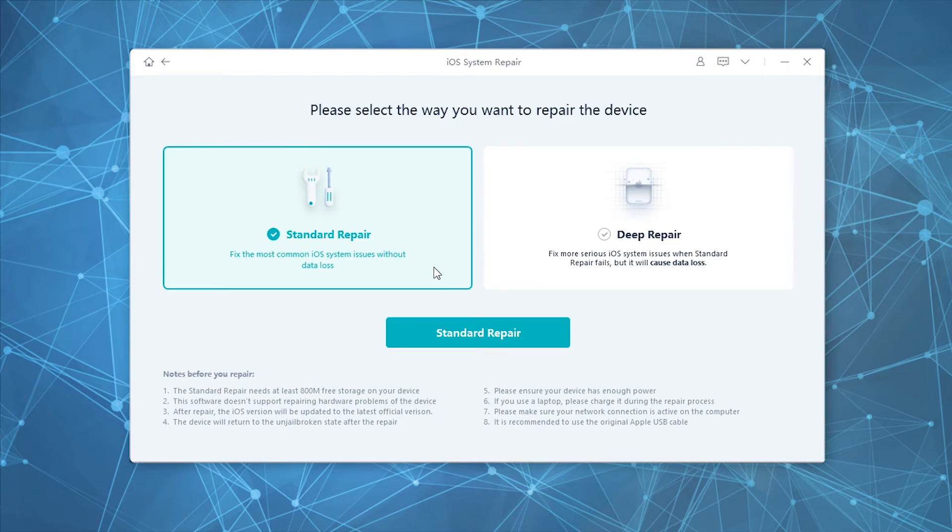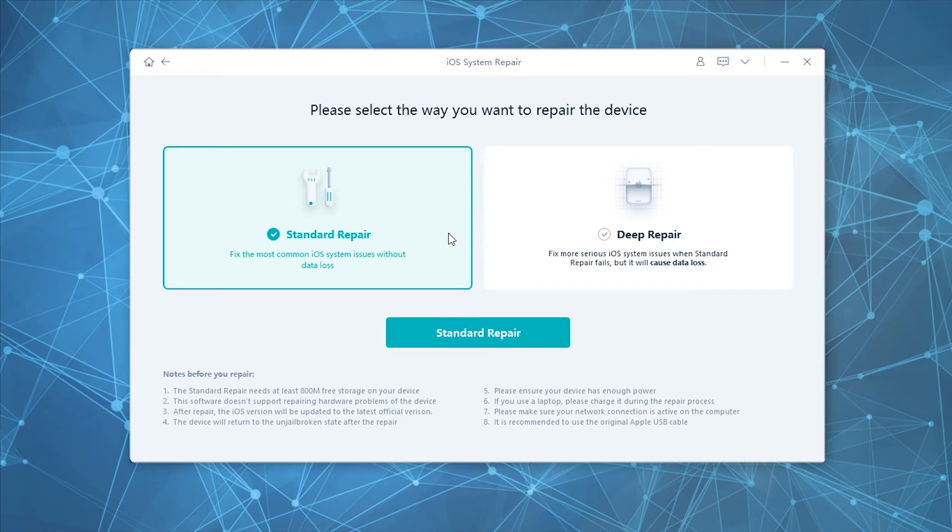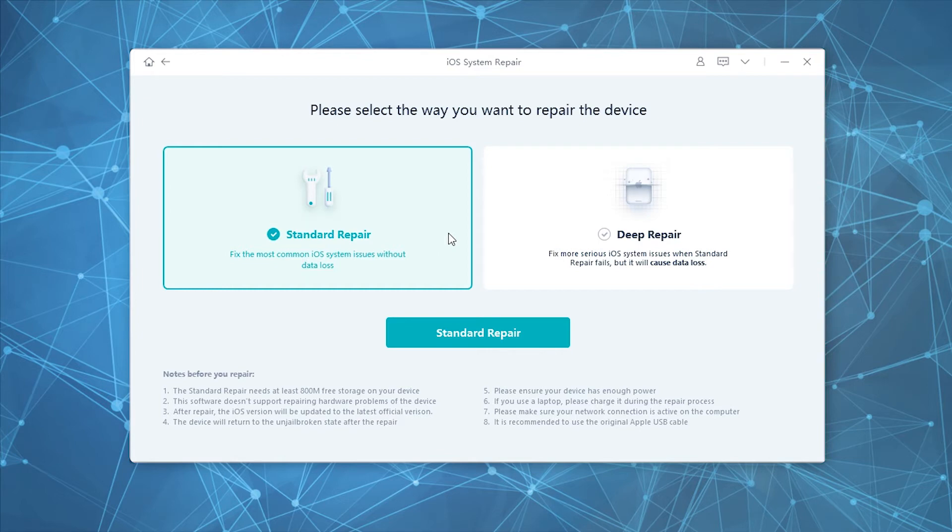Standard Repair and Deep Repair. Though both options help resolve iOS-related issues, the difference is that Standard Repair resolves issues without any data loss. On the other hand, Deep Repair wipes everything on your device and helps resolve more serious iOS issues that were not fixed by the Standard Repair option.